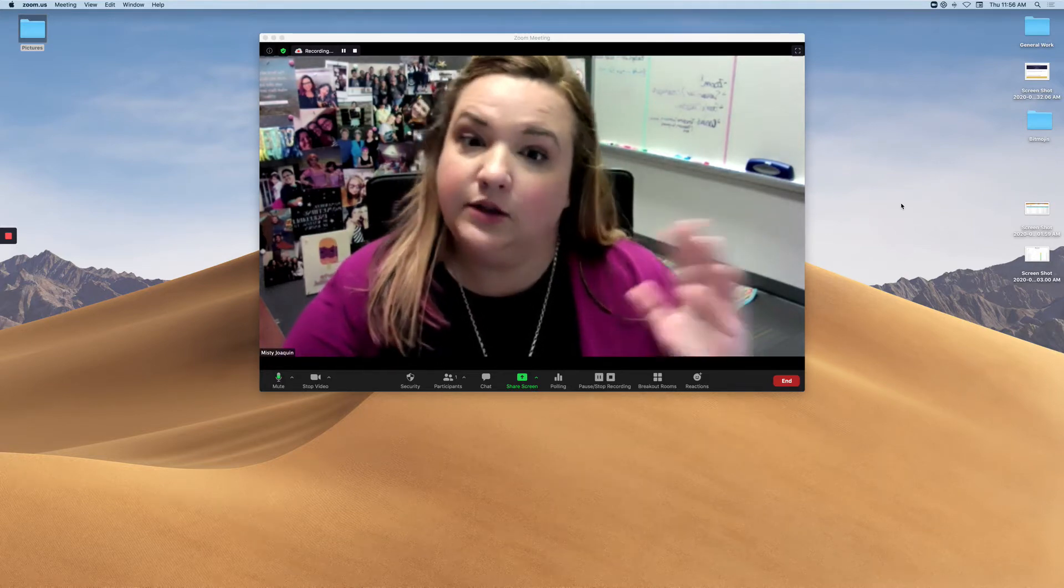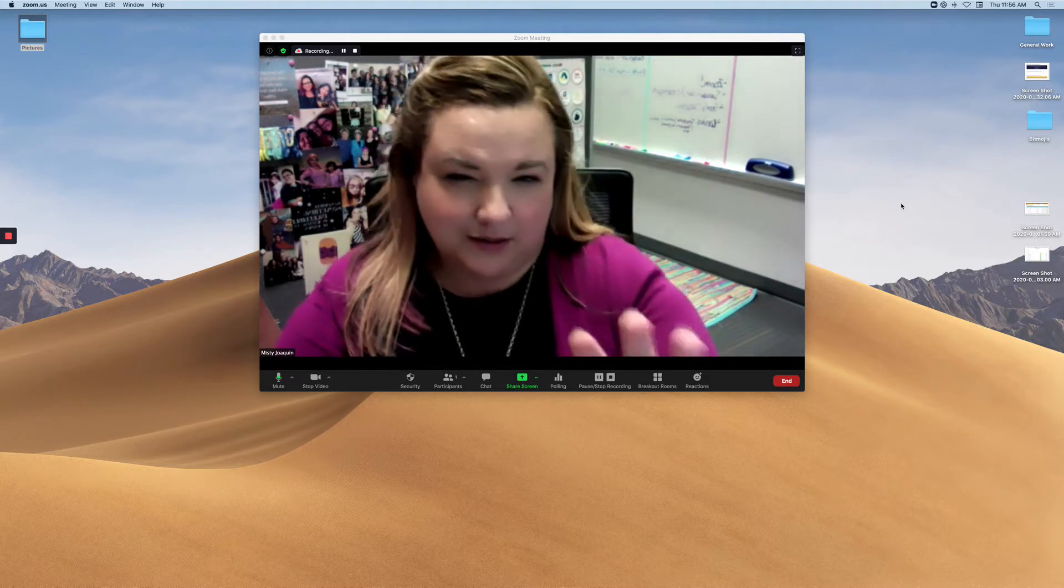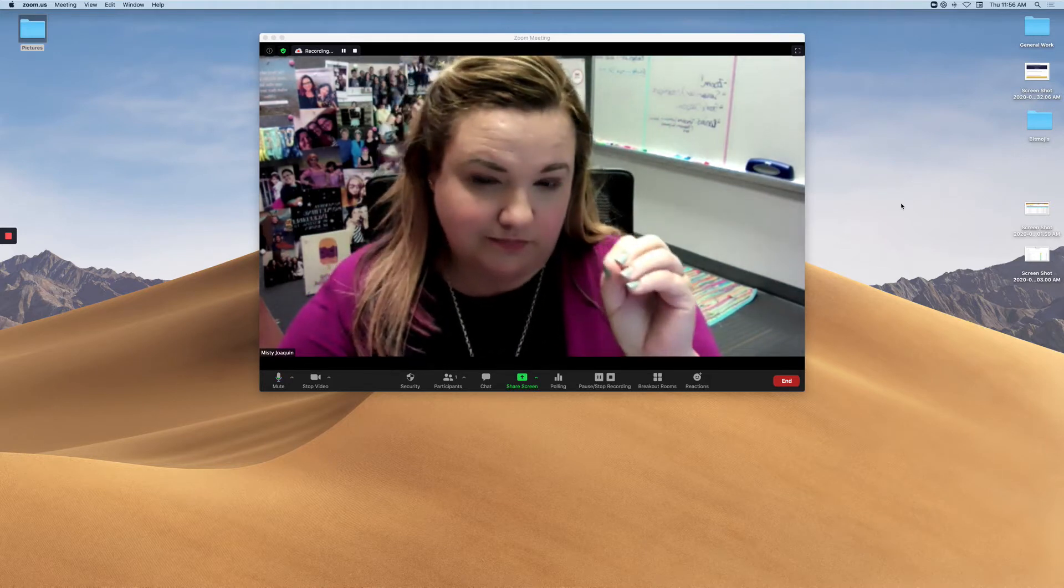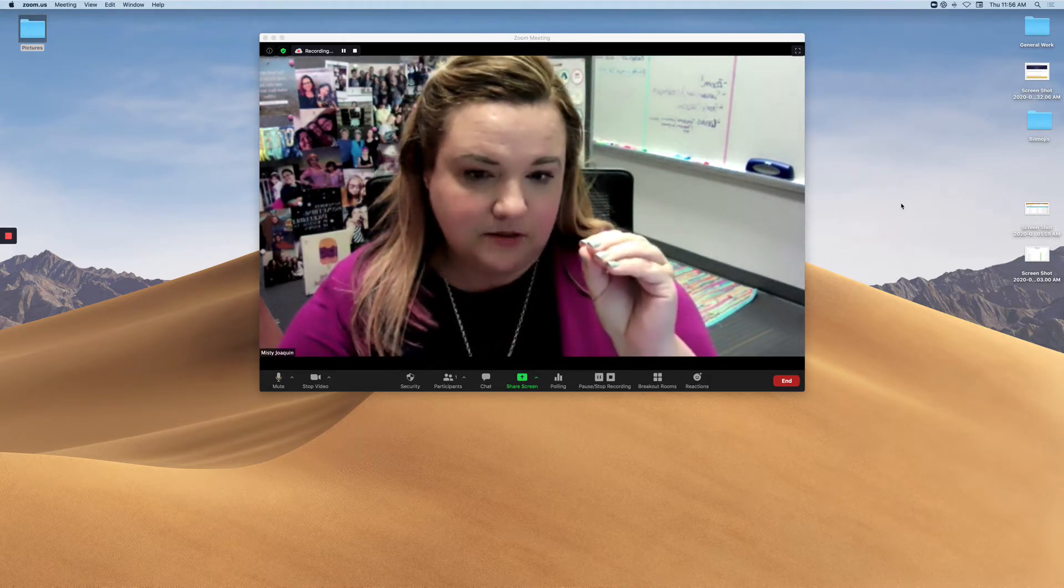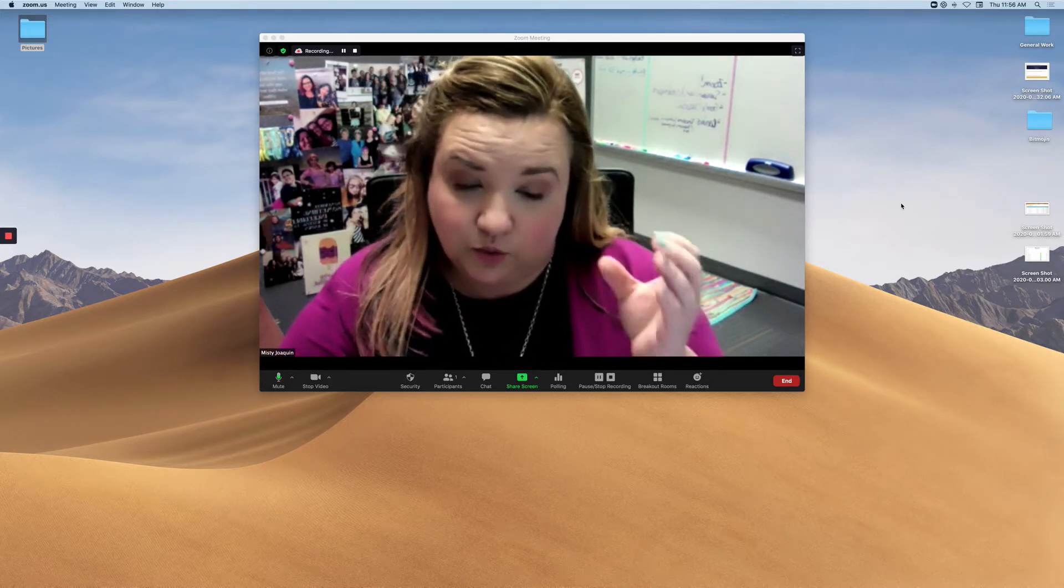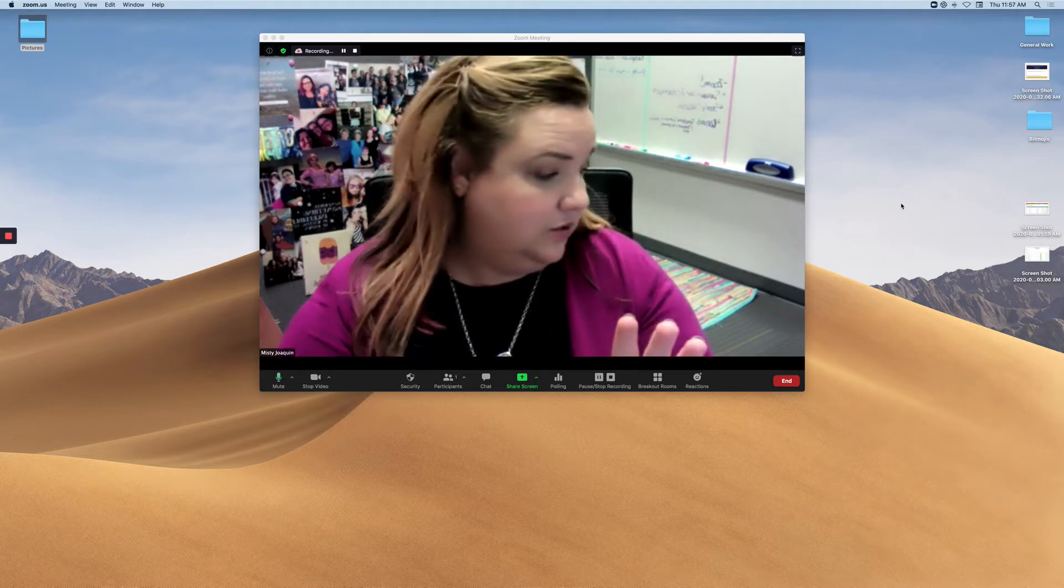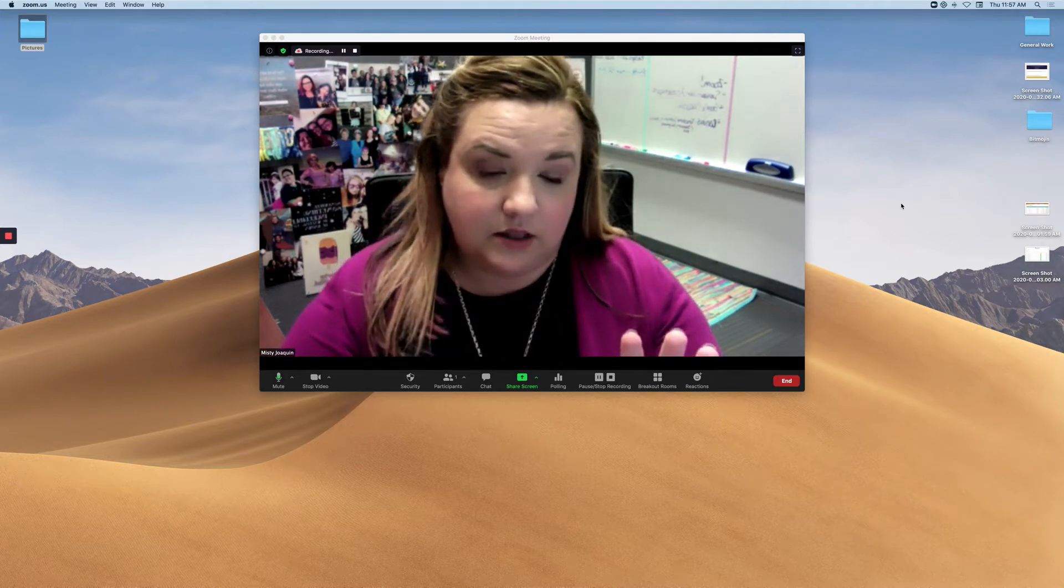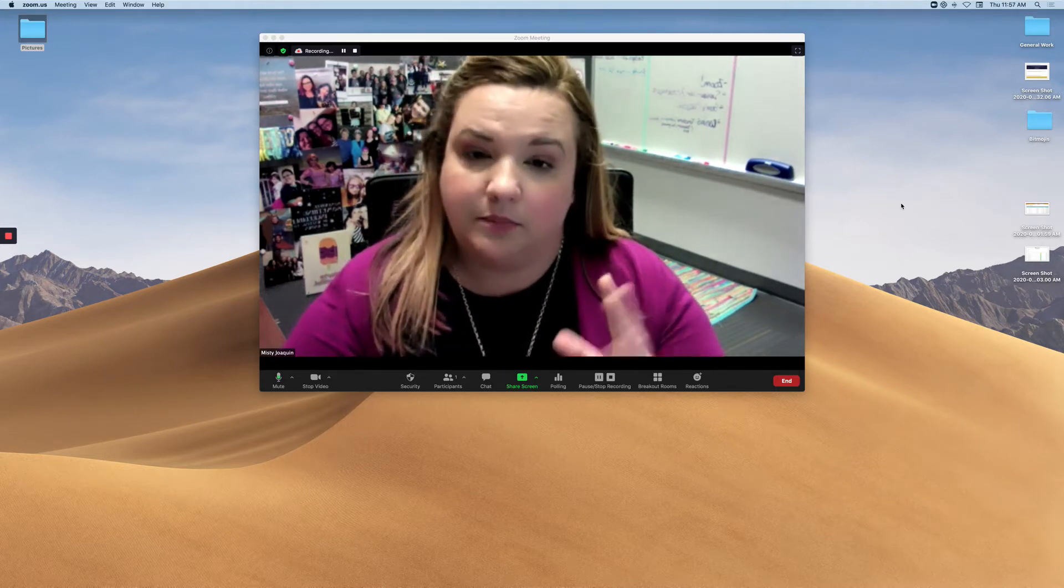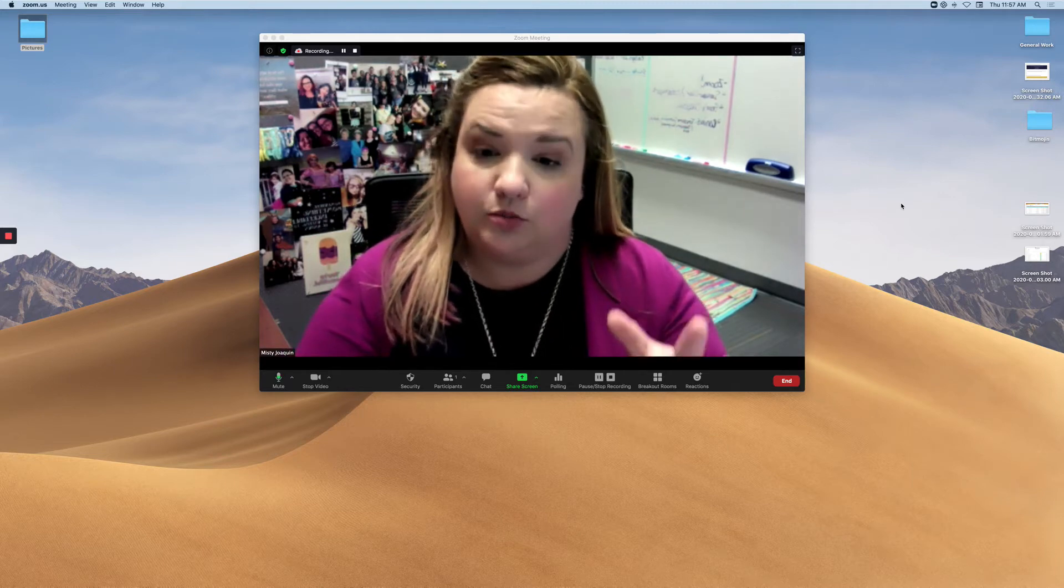So I'm actually using Loom to record my Zoom, which is why it's a little bit more zoomed in than it would normally be, so just know that I promise it wouldn't be this close-up in your live Zoom.